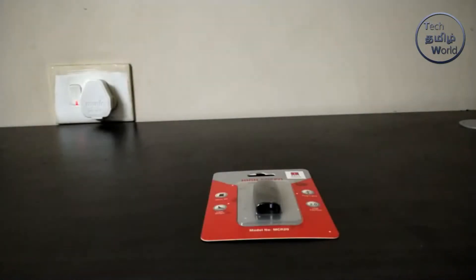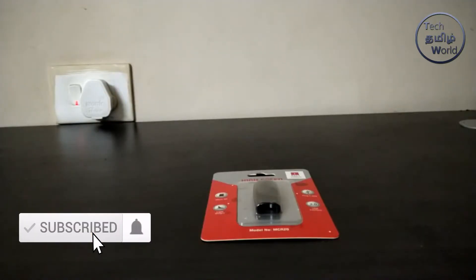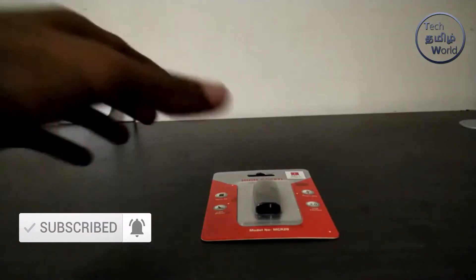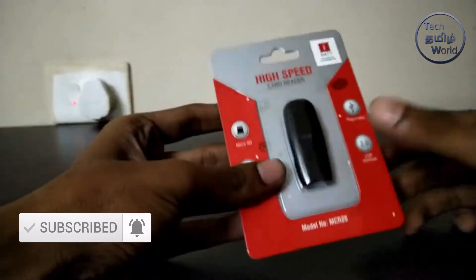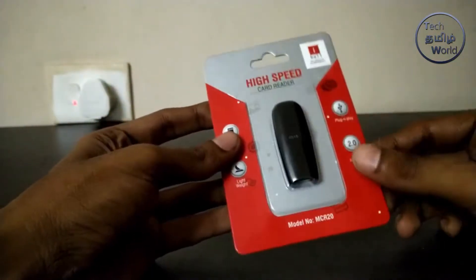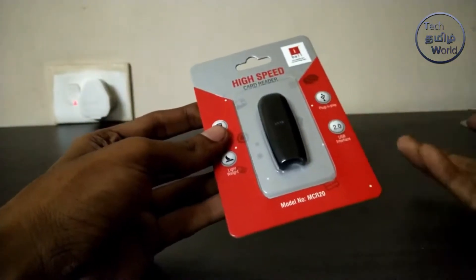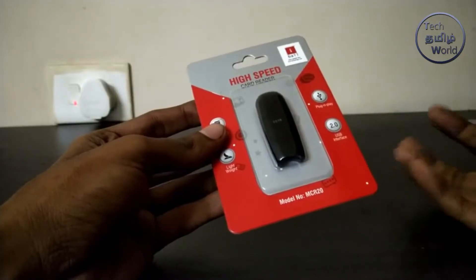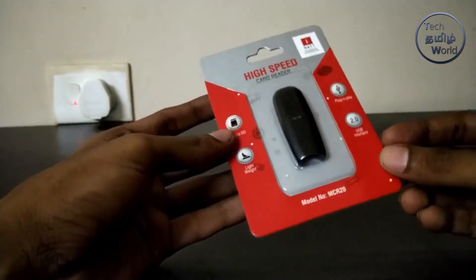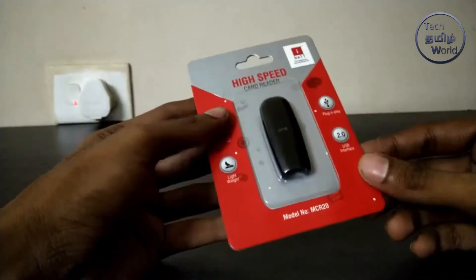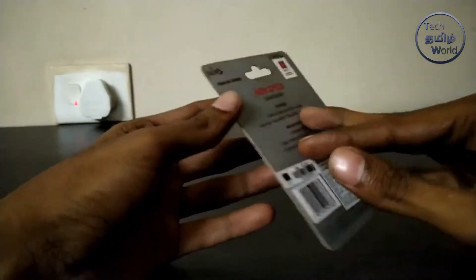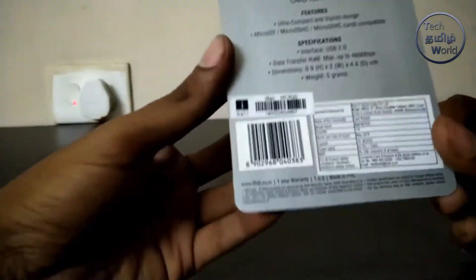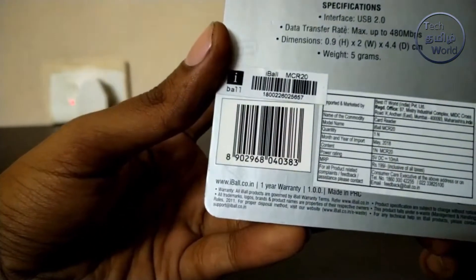Subscribe to our channel. Today I am going to unbox the product - I am going to buy an iPod and a card reader. I am purchasing a card reader from Amazon. The price is 175 and the price is 200.